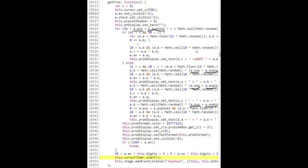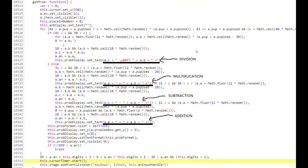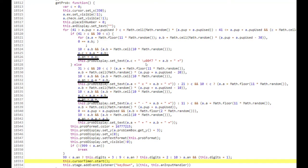The a.pup and a.pup_used variables, which are underlined in the screenshot, represent how many power-ups the player has and how many power-ups the player used, respectively. Based on this power-up logic and some other conditions, the code will decide whether to output a division, multiplication, subtraction, or addition problem.